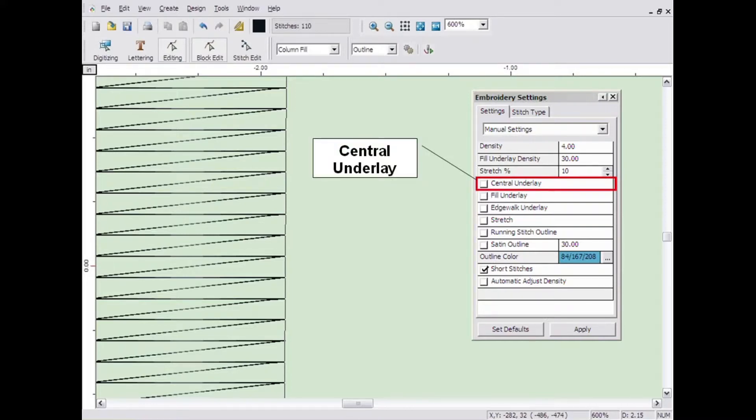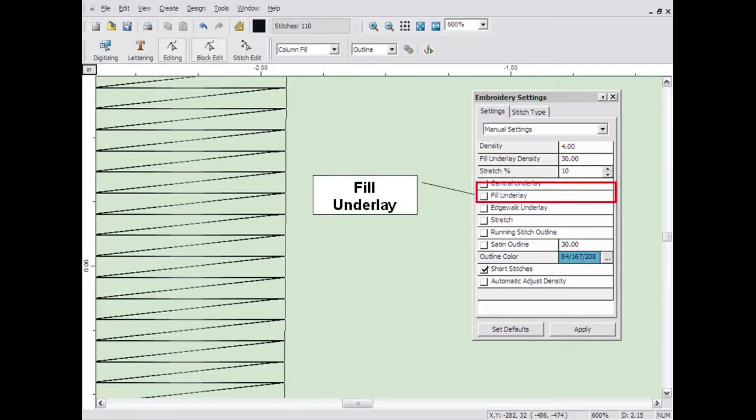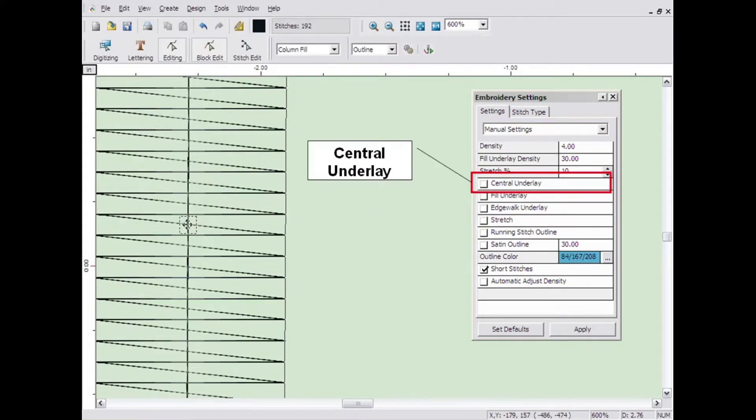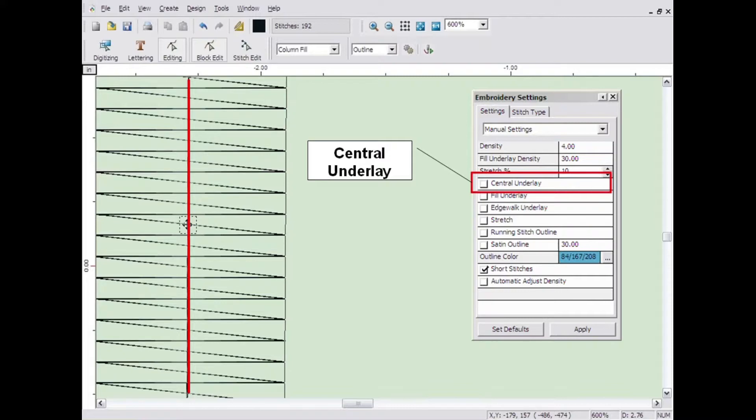They are central underlay, fill underlay, and edge walk underlay. Central underlay is only available for the column recipe. It places a running stitch down the center of a column of stitches.